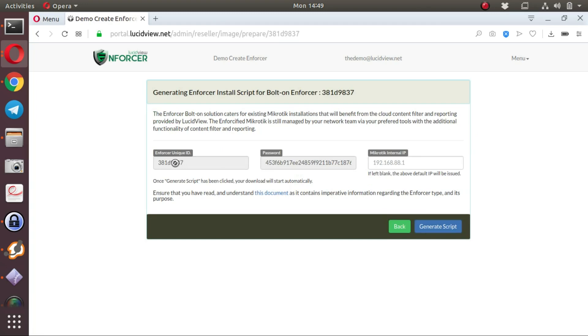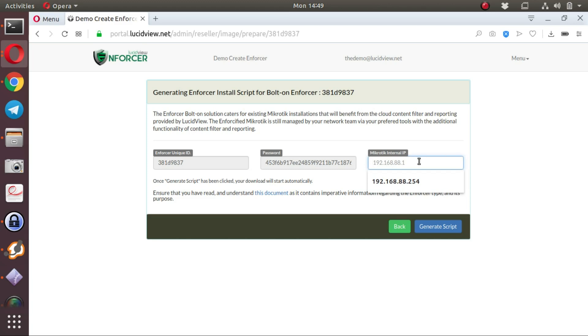There's your LucidView Unique Identifier, the password for the VPN. Very important here is to populate the MikroTik internal IP address. By default, the MikroTiks are configured with a network range of 192.168.88.0/24.